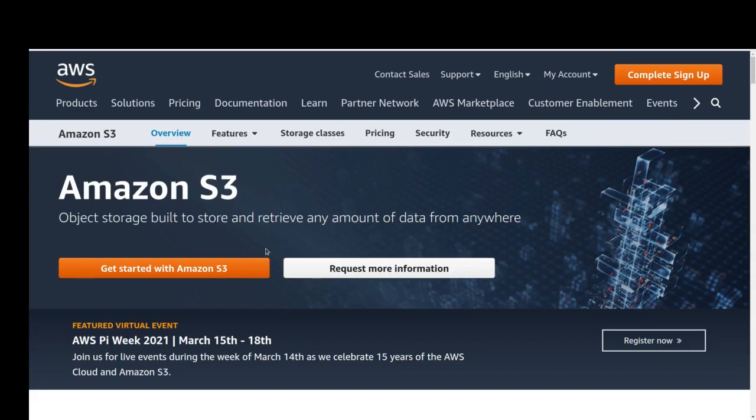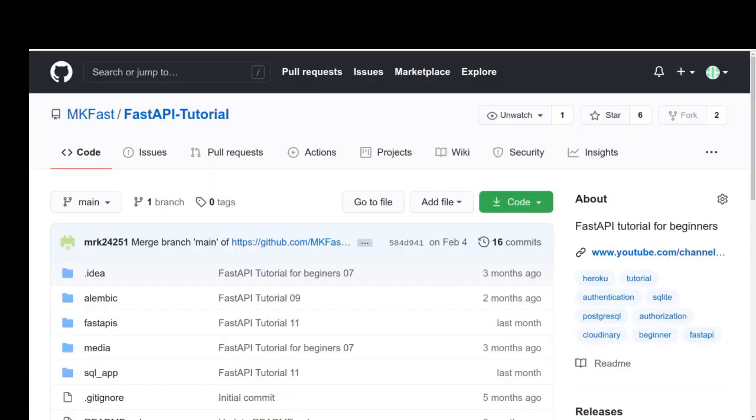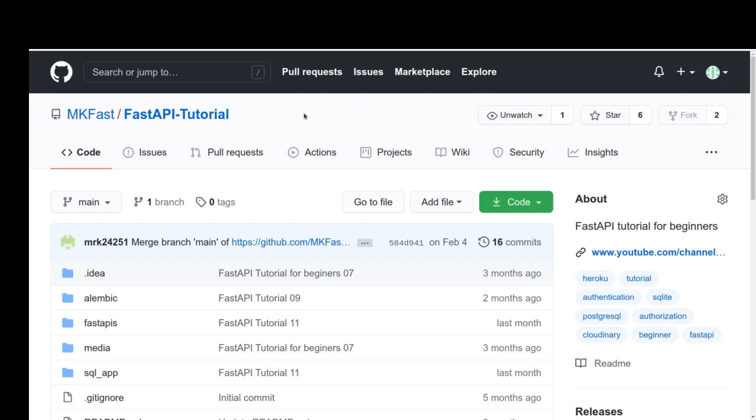Before starting this part, I would remind you that you can find files from this part from my FastAPI tutorial repository. Make me happy by pushing the star button and following me on GitHub, and subscribe to my channel and feel free to comment about the content of my channel. Okay, let's start.